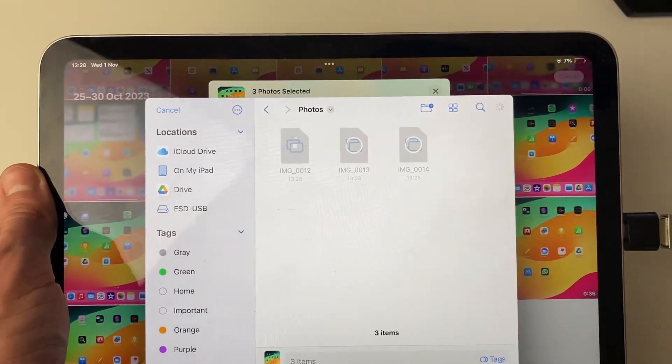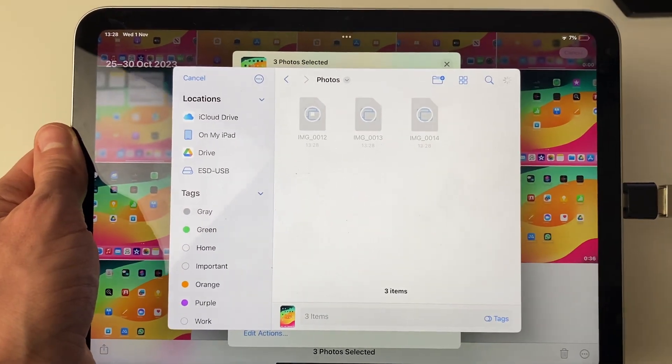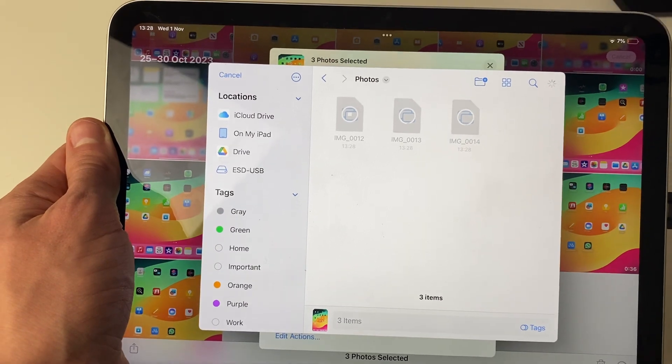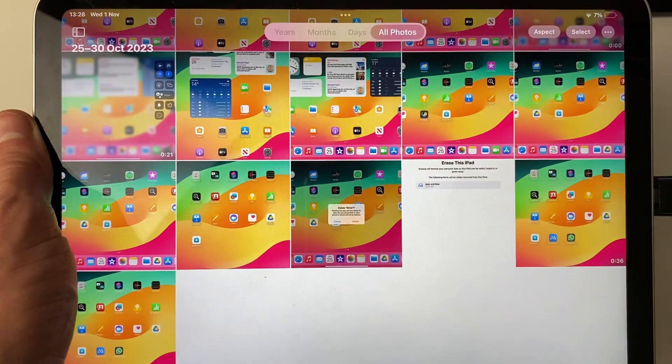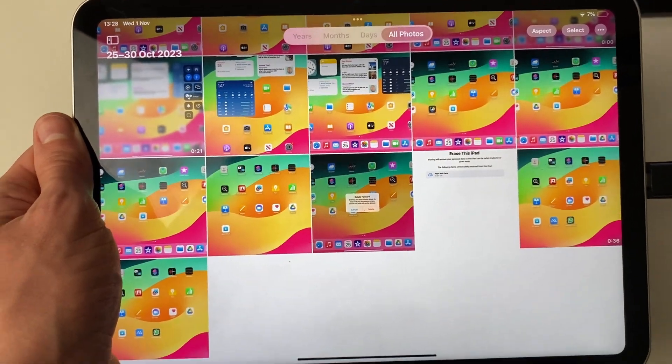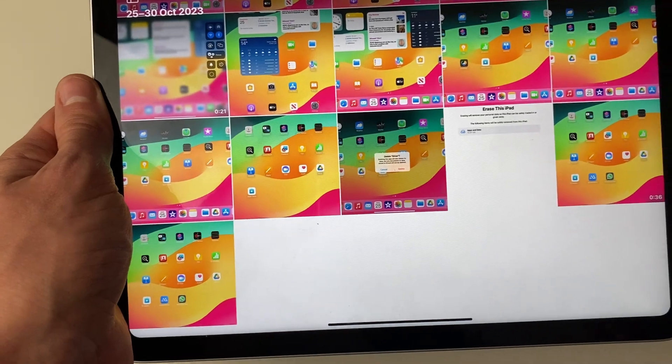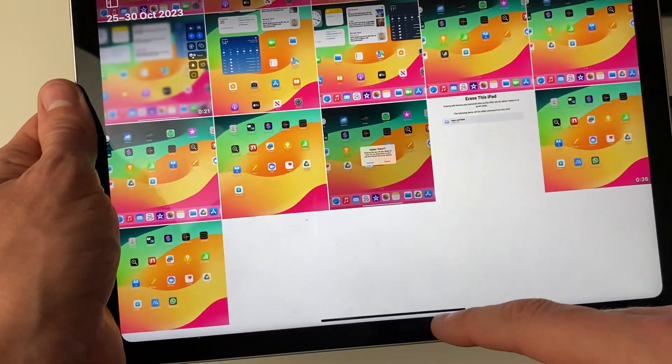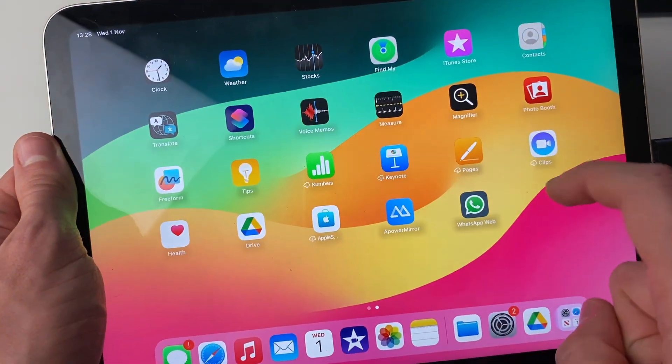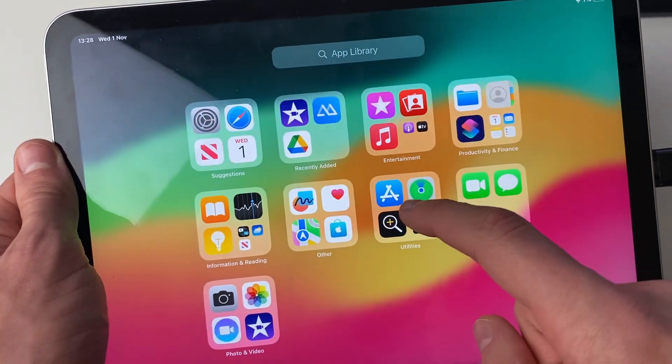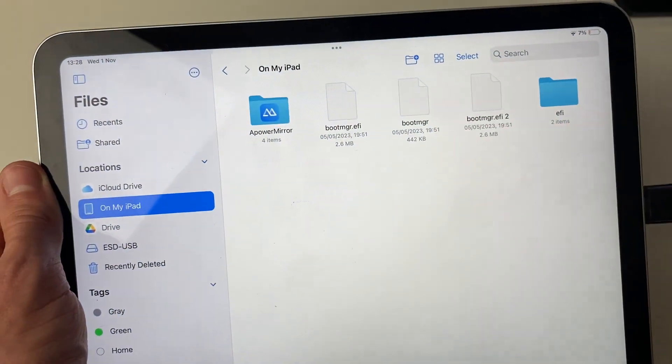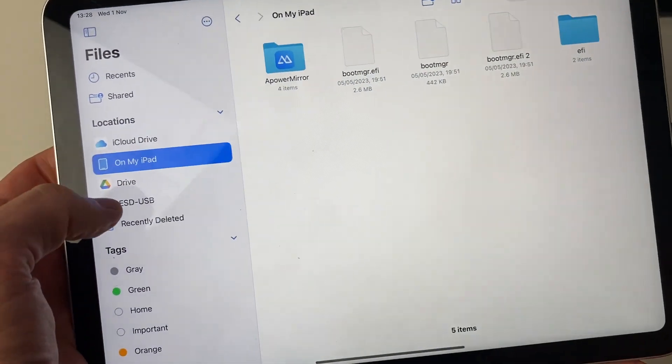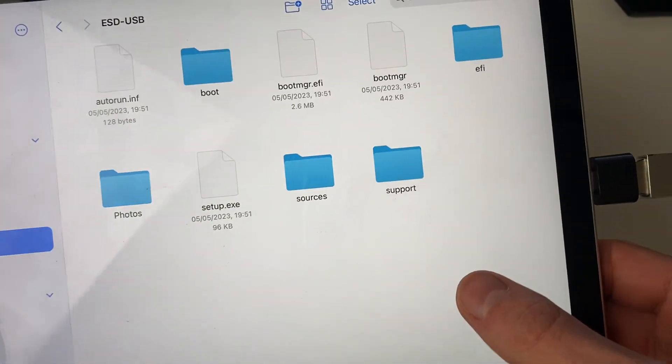The photos are now being saved. It may take a moment or two for them to be moved over, so be patient. When they finish, the files will close off, and that's it. Now when I open the files app on my iPad, I can go into the USB on the left here and I've got the photos.